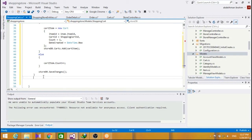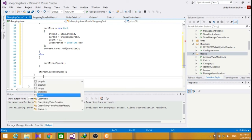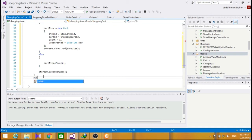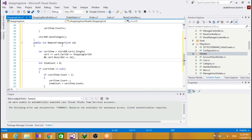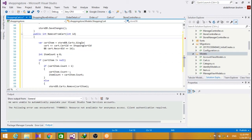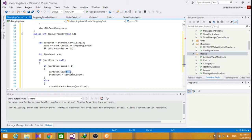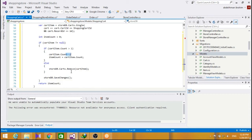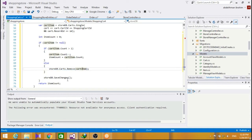Let's add a remove from cart method over here. Now, for our remove from cart method, it would check for the item count, and if it's more than one, it would decrement it. If it's one, it would just remove it from our database, from our cart, and then save changes.